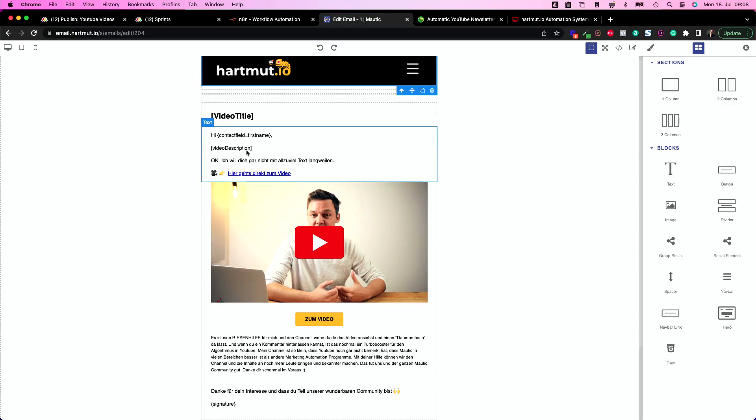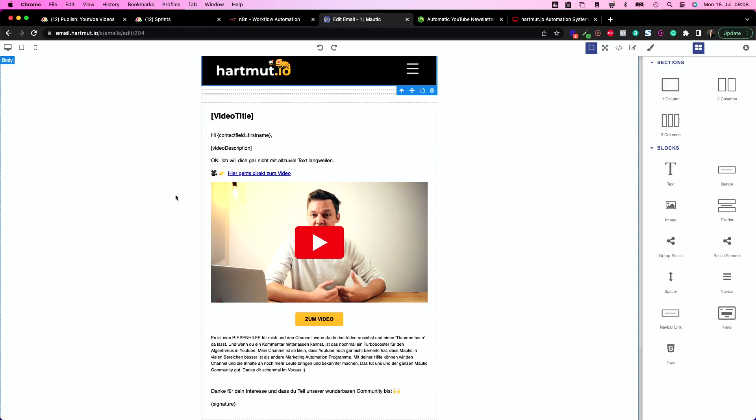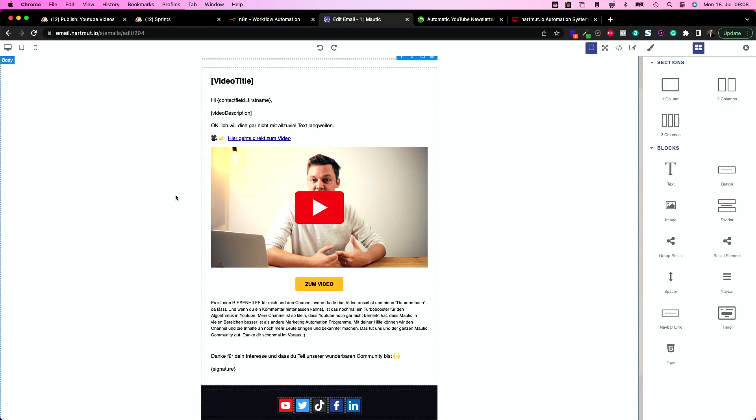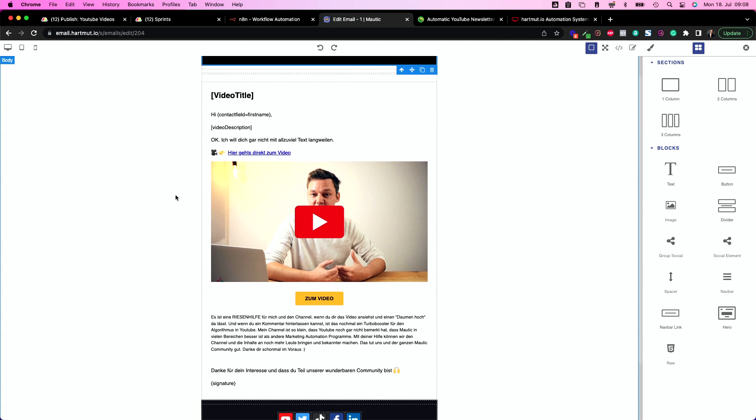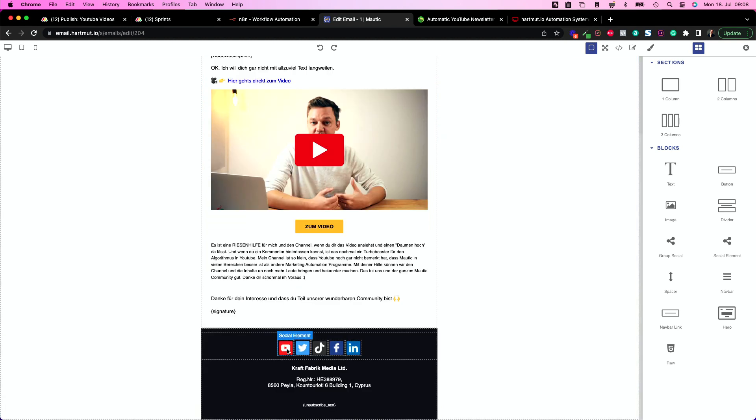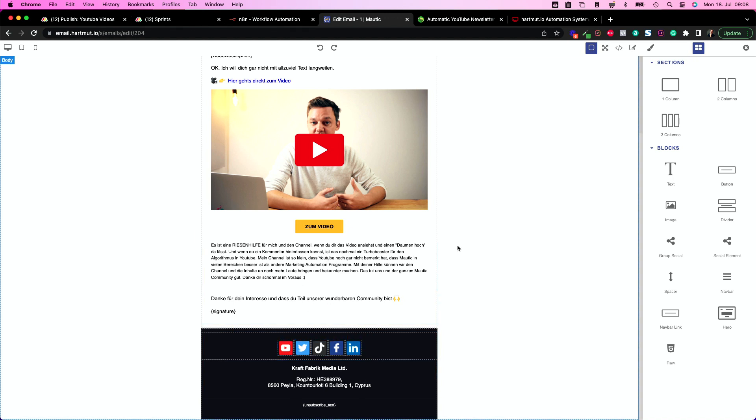All these things are going to be changed. So the only thing you need to change are the social elements in here and of course the text you want to use. Now it's in German. Change it to your needs.